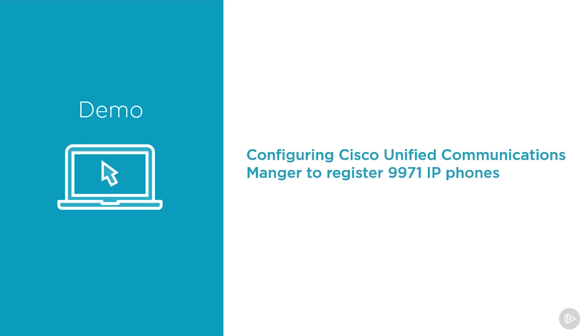In this demonstration, we're going to show you the step-by-step process of configuring our Cisco Unified Communications Manager to register our 9971 SIP phones. We're going to start from scratch. We're going to go through each step in the process so that regardless of what your deployment looks like, whether you're working with brand new servers or whether you're working with servers that have hundreds of phones already registered, you'll be able to follow our steps and get your phones registered in your collaboration network.